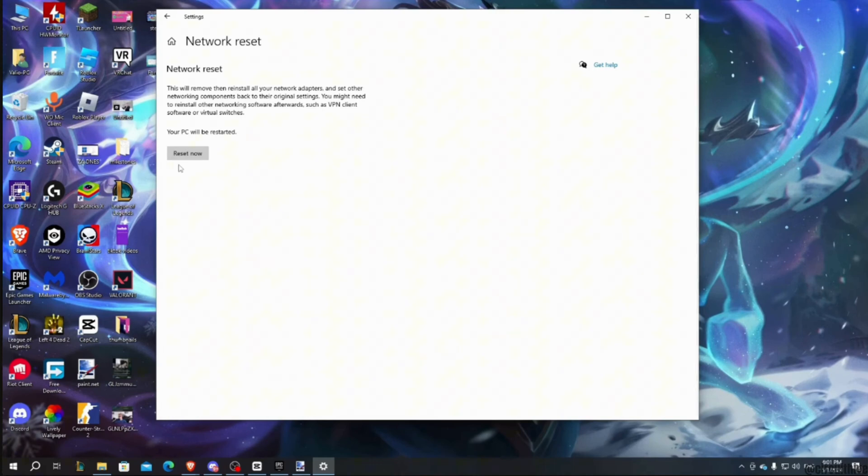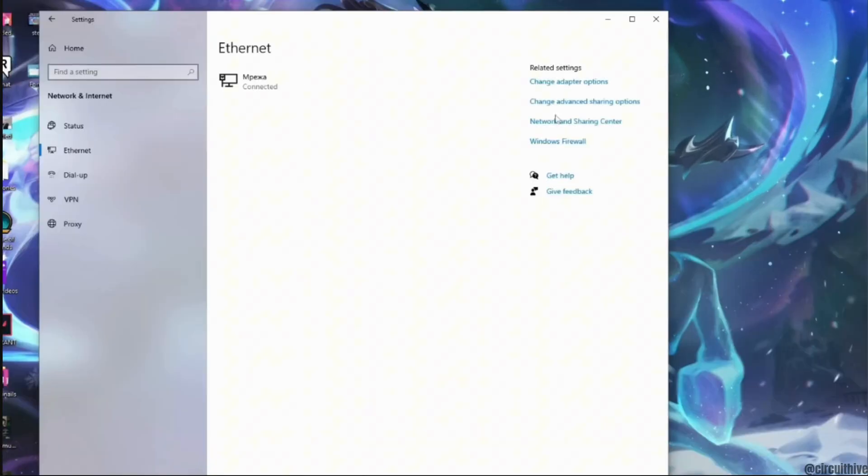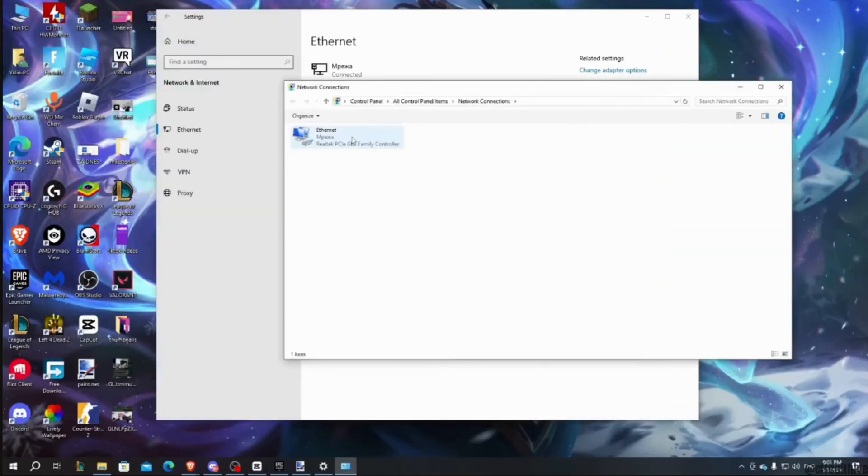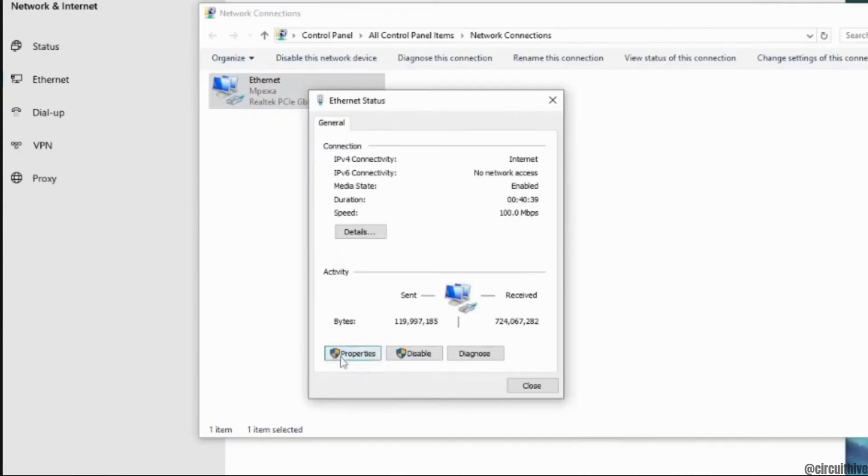Once you have reset the network, the next thing you want to do is go back to Ethernet and then click on network and sharing center. Do the right click on Ethernet. This interface will pop up.